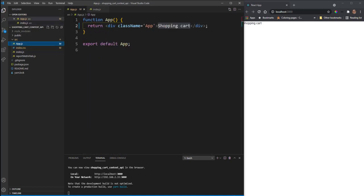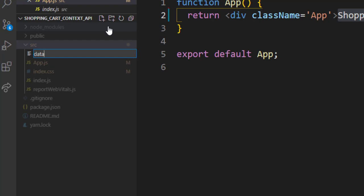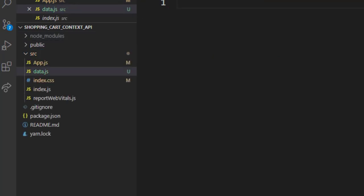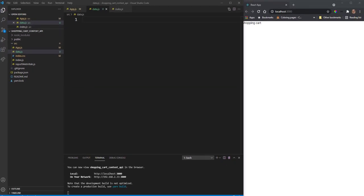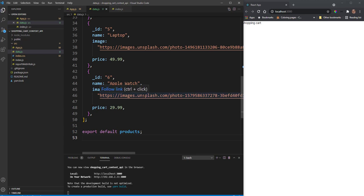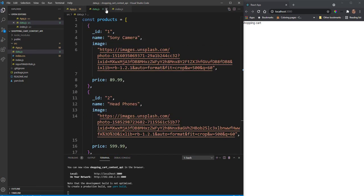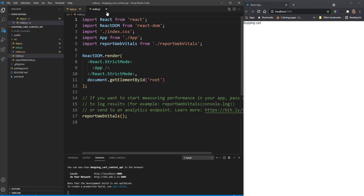Inside our source folder we're going to create a file called data.js. This is a JSON object with some products — I'll copy and paste it from the Git repository. We have six products, each with a name, an image from Unsplash, and a price. Close that file.